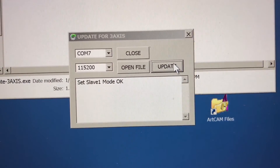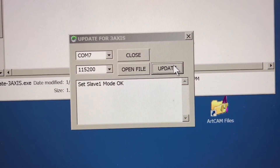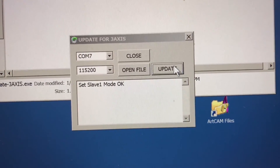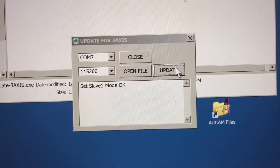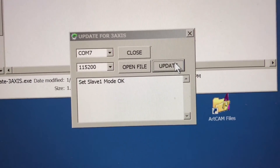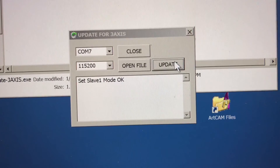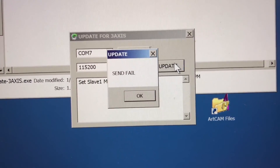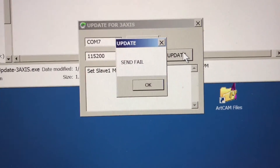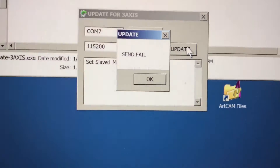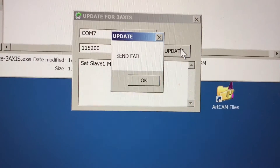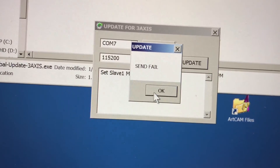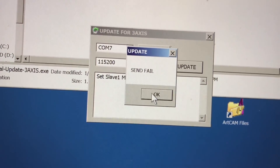Set Slayer 1 mode. What does it mean? I don't know what's going on. And then send fail. That's it, the demo is not working. What happened?